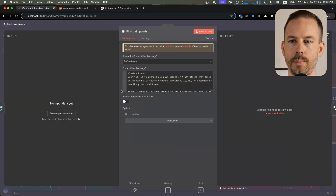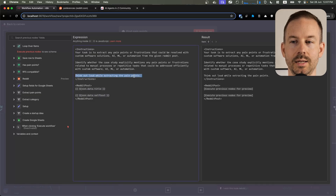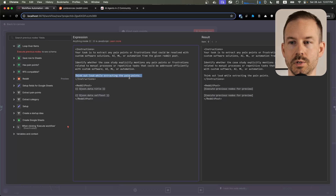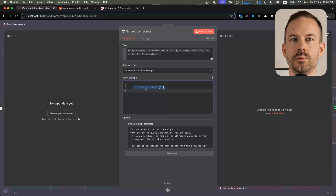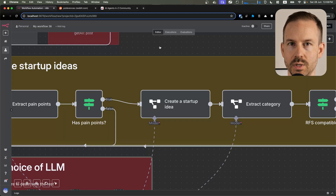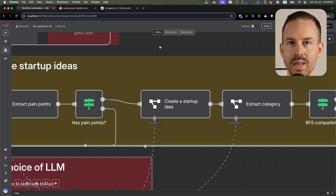In the loop, we start tasking the LLM to find pain points for us in the Reddit posts. We are using a prompting technique to make the results better — we let the LLM think before it answers us, and it's going to respond in clear text. In the next step, we extract the information from the clear text. If we were able to extract pain points from the post, we move to the next step. Otherwise, we continue to the next item.